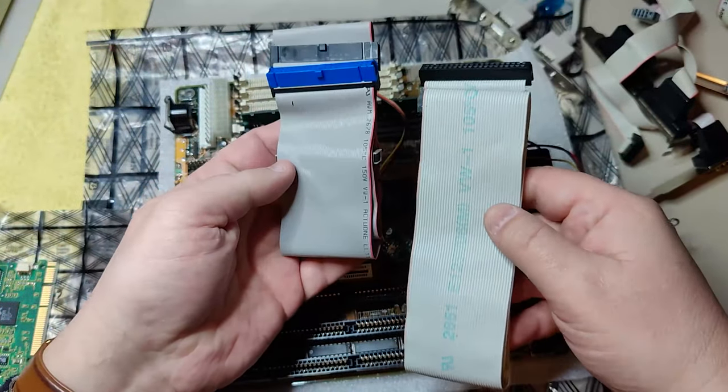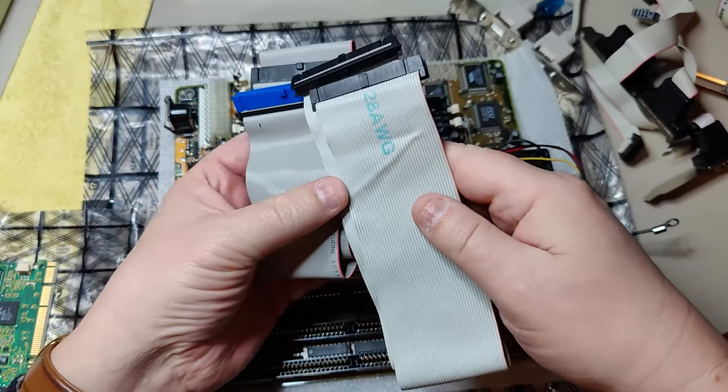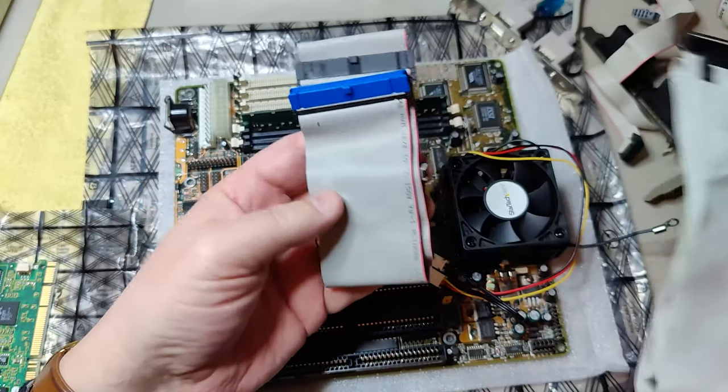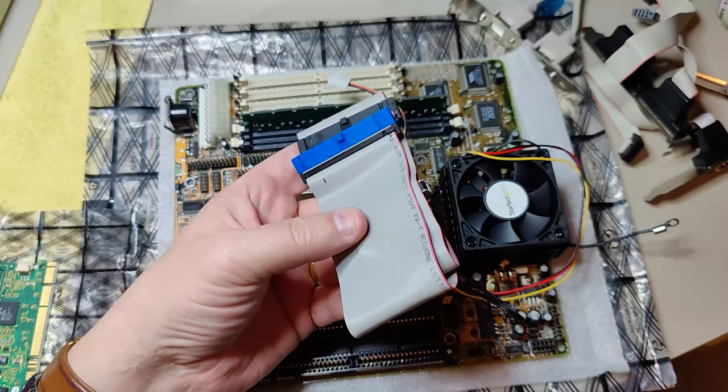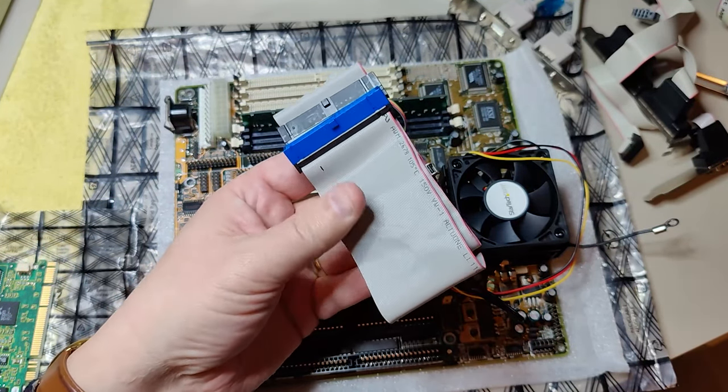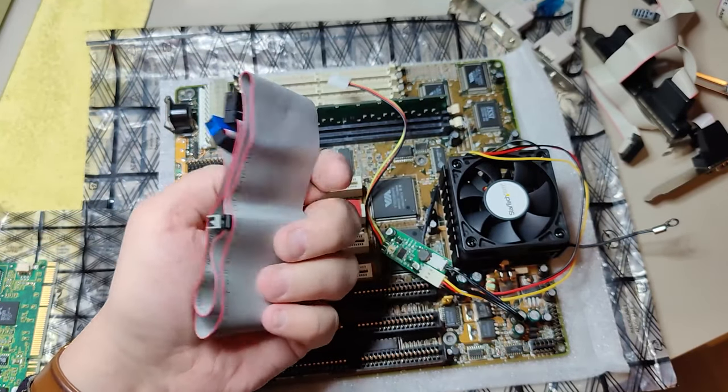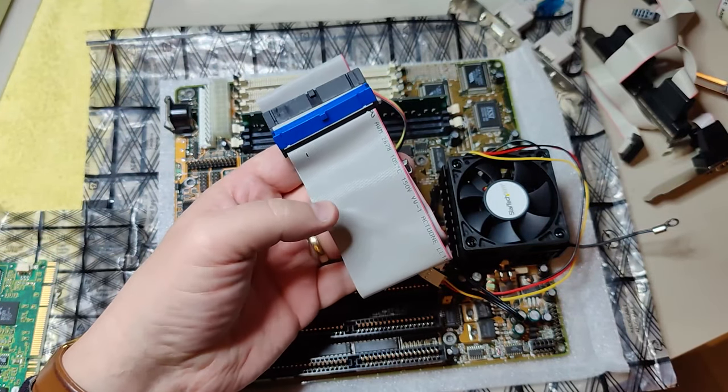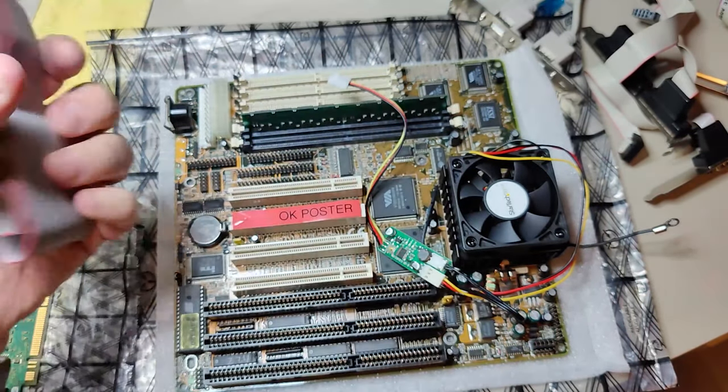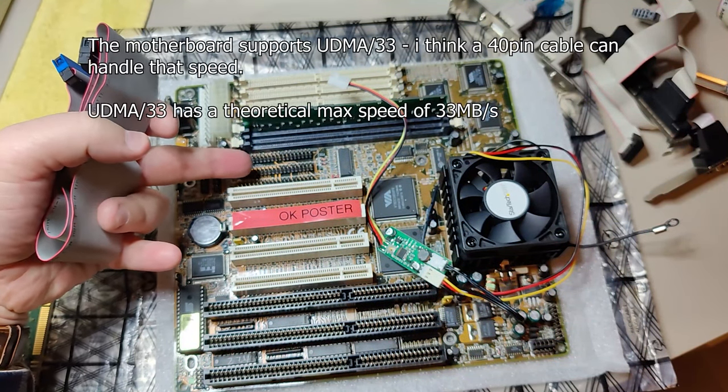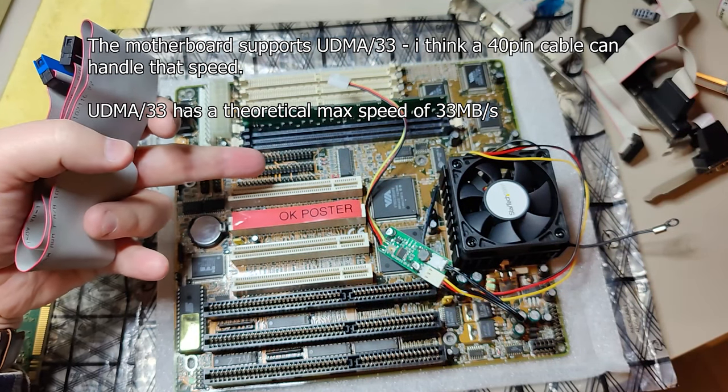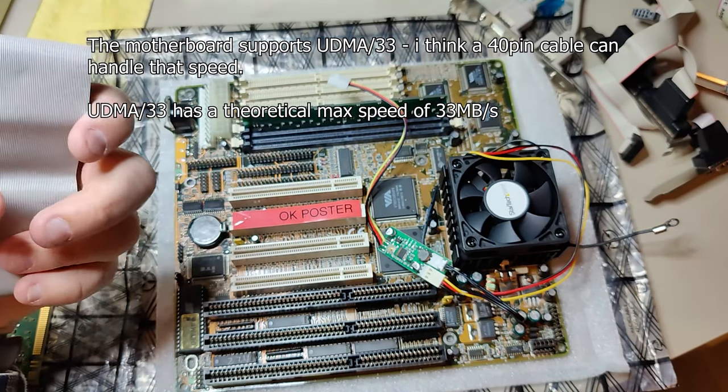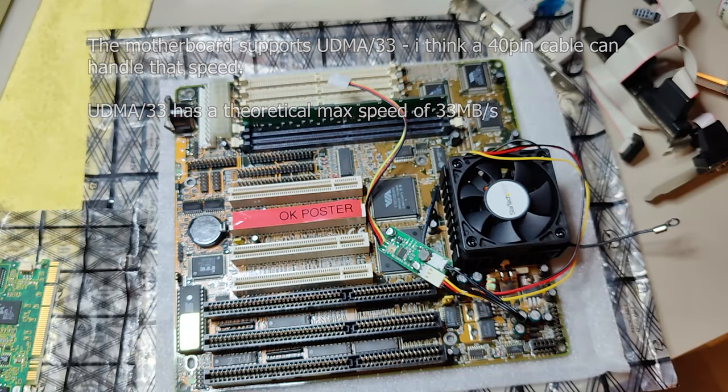So it converts the SATA to PATA and we can connect it to the IDE connector on the motherboard. For the connection to the motherboard I have found two cables: an ordinary IDE 40 pin cable and this more modern 80 pin cable. I don't think the 80 pin cable will improve the speed but I will just give it a try just to see if there's any speed difference. I don't think so because I believe the IDE controller on the motherboard is only capable theoretically to give us 16 MB per second. But we will test that later.